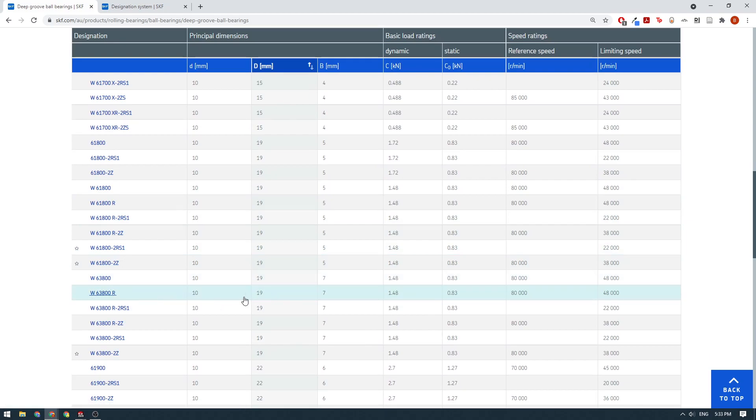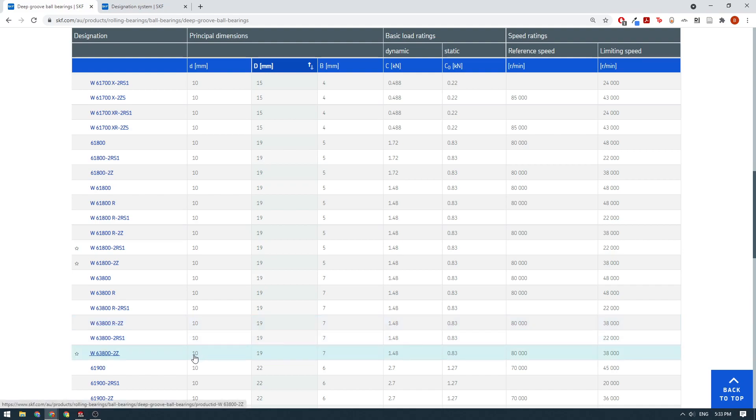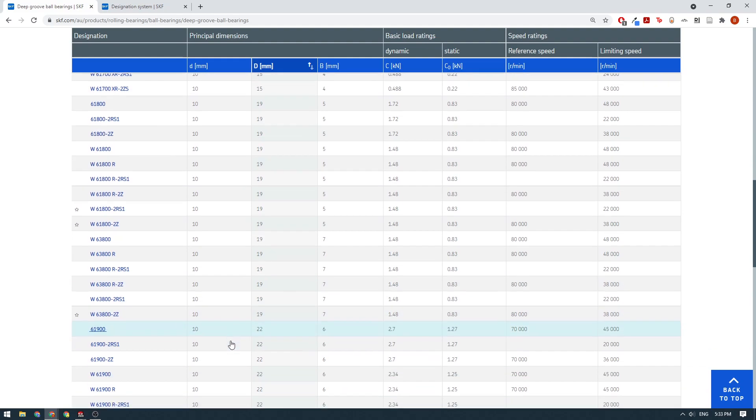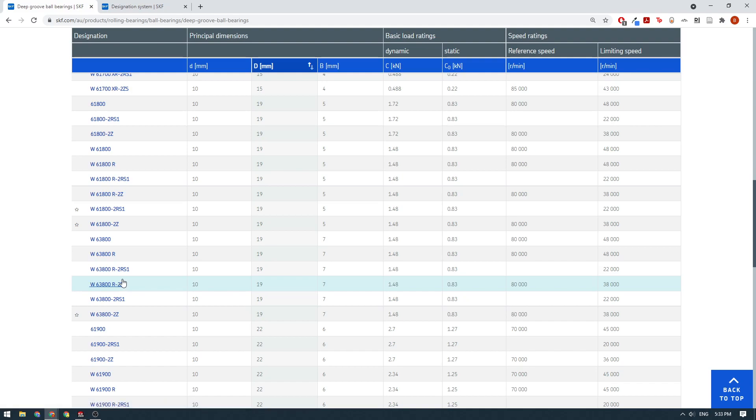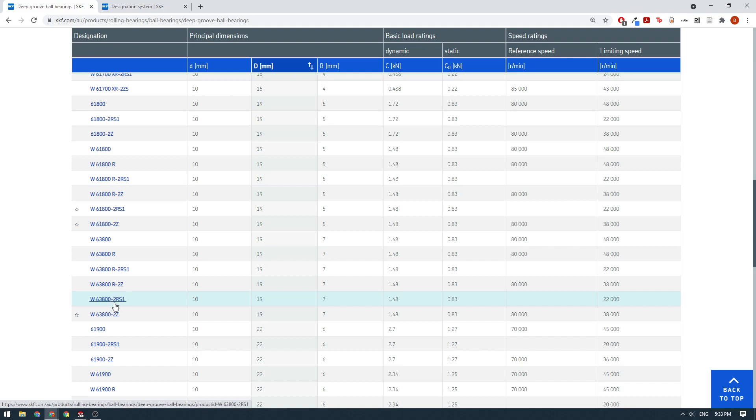The one we were after that we could buy locally was the 63800 series bearing, which was the 10 by 19 by seven. You can see here we've got 63800-2RS1. So the 2Z, that's a metal shielded variant. I believe the R here means it's flanged. We don't want a flanged bearing. We've just got a normal unflanged bearing. So I believe this is the one we're after.